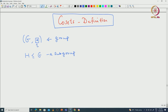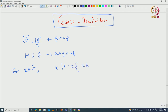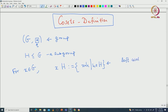Now we have this binary operation, so we will use it to define the coset of subgroup H. For that we fix some element X in G, and then we can define what is called the left coset, denoted XH. By definition this is: you take all possible products X star h, where h is coming from capital H. This is called the left coset of H with respect to the element X.